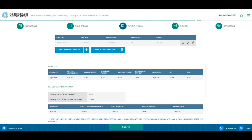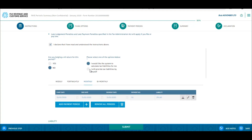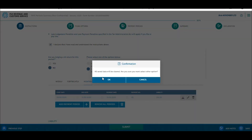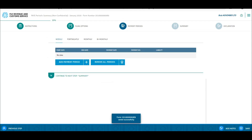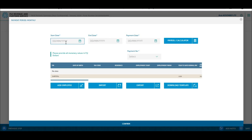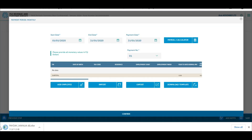Now, uploading the manual Excel version. The employer needs to select I will provide the tax liabilities by myself and click continue. Choosing this option means that the employer will be calculating the tax figures before providing them to FRCS. A similar PAYE return lodgement screen is displayed. The employer is required to click on add payment period, then click on download template on the pop-up page. An Excel file with the name payday manual will be saved on your computer. Open the Excel file.